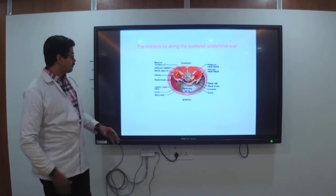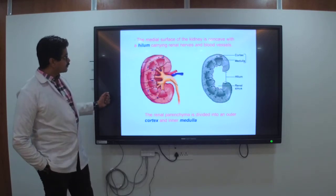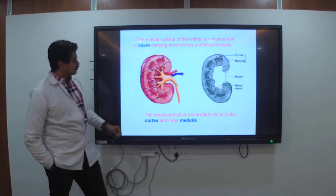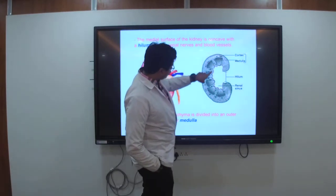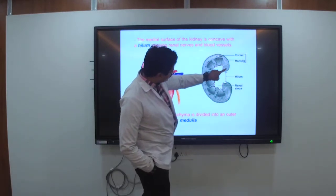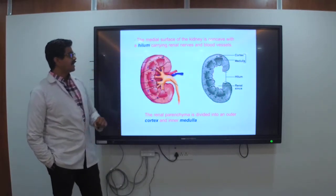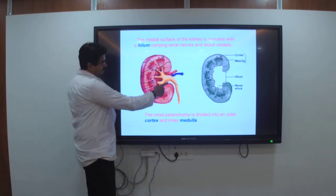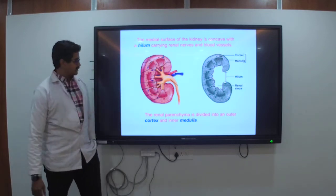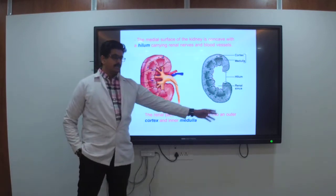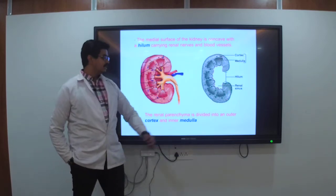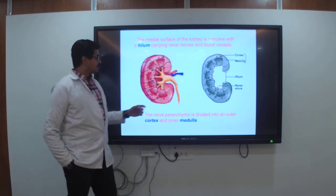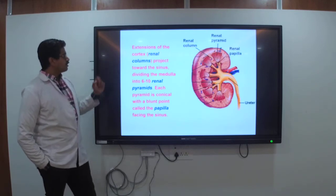The kidneys lie along the posterior abdominal wall in the retroperitoneal region, which is behind — the posterior side. The median surface of the kidney is concave, with the hilum. This is the part known as the hilum, which carries the renal nerves and blood vessels. The renal parenchyma is divided into the outer cortex and the inner medulla.